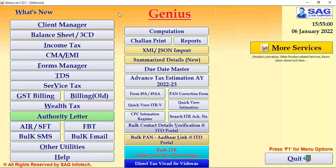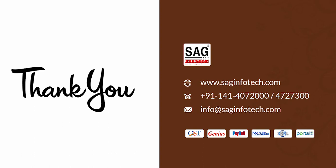If you have any kind of queries, you can please call us on our number which is 0141-407200 or you can also drop a mail on info@saginfotech.com. Thank you.